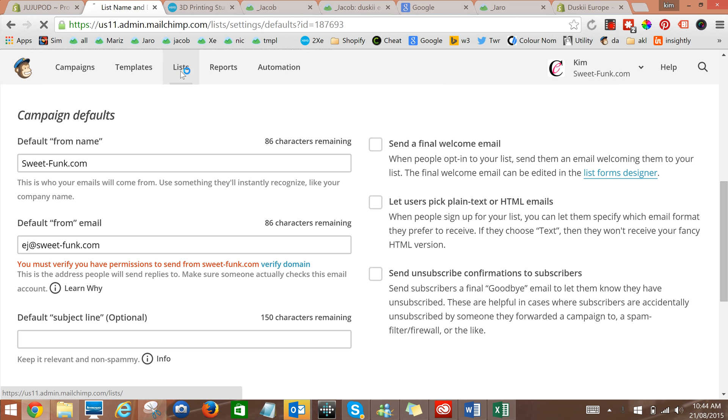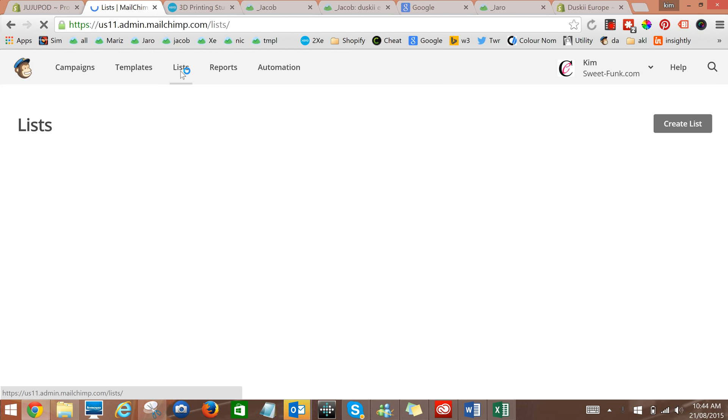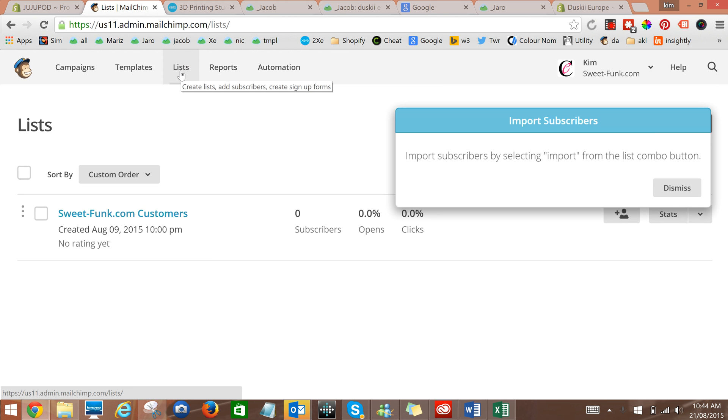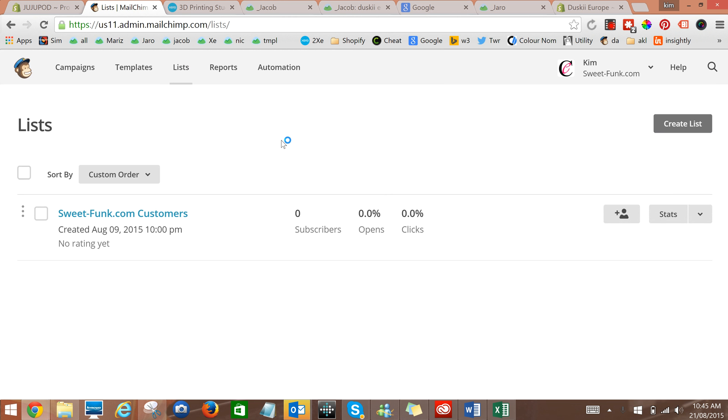You'll click on lists. You can dismiss any of these messages that come up. Then click into whichever list it is that you're going to be using.